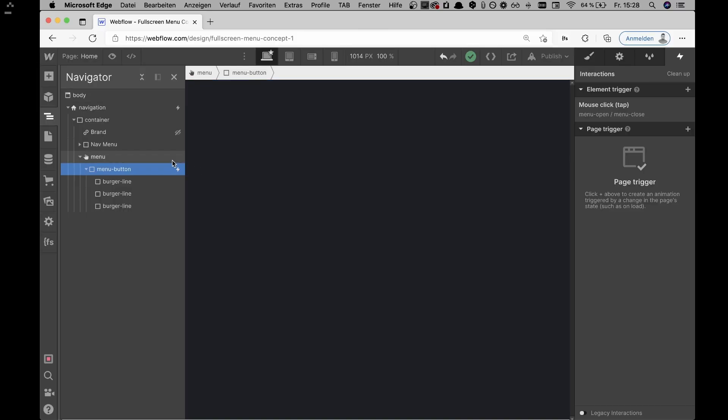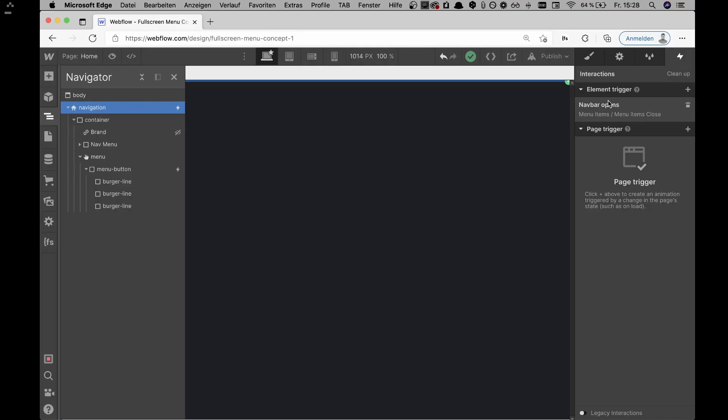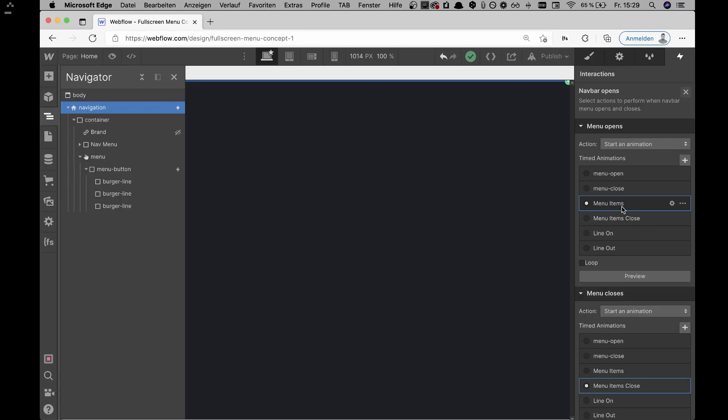For the menu open animation, we go to the navigation element itself. On the navigation element we have an element trigger: once the navigation opens, the interaction executes. This is actually a neat feature because it's triggered when the navigation opens, not just on click — that difference matters because on click, the interaction could play even if the nav doesn't actually open.